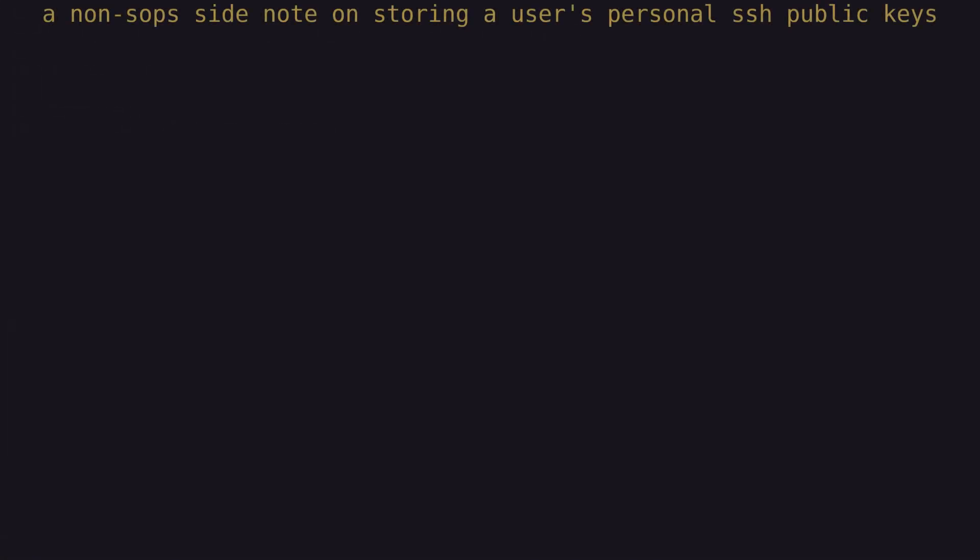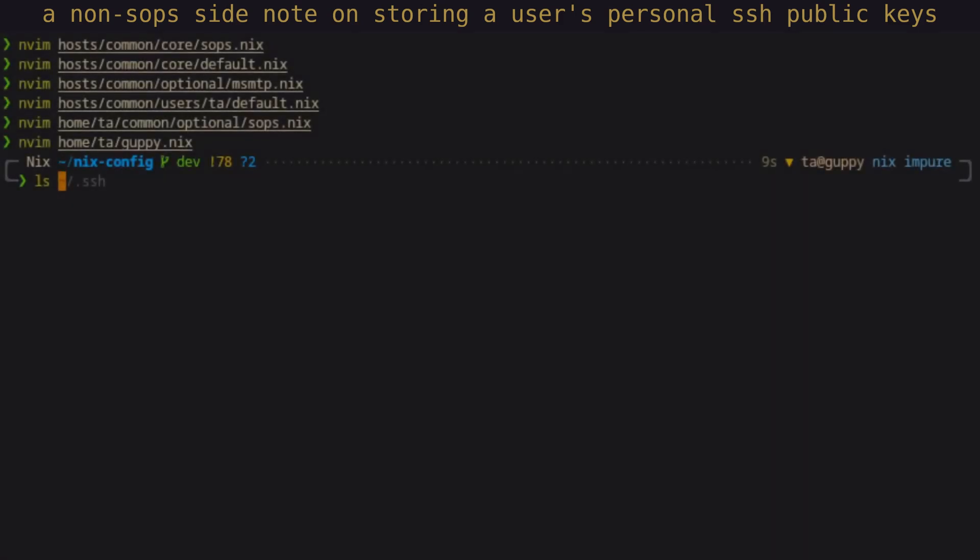A side note on the topic of public SSH keys. While I won't be remotely connecting out of each host on my network and hence won't require these private keys on those hosts, I still want to be able to connect into those hosts. And to do this, I need to have the TA user's public SSH key data added to the authorized_keys file in the .ssh directory.